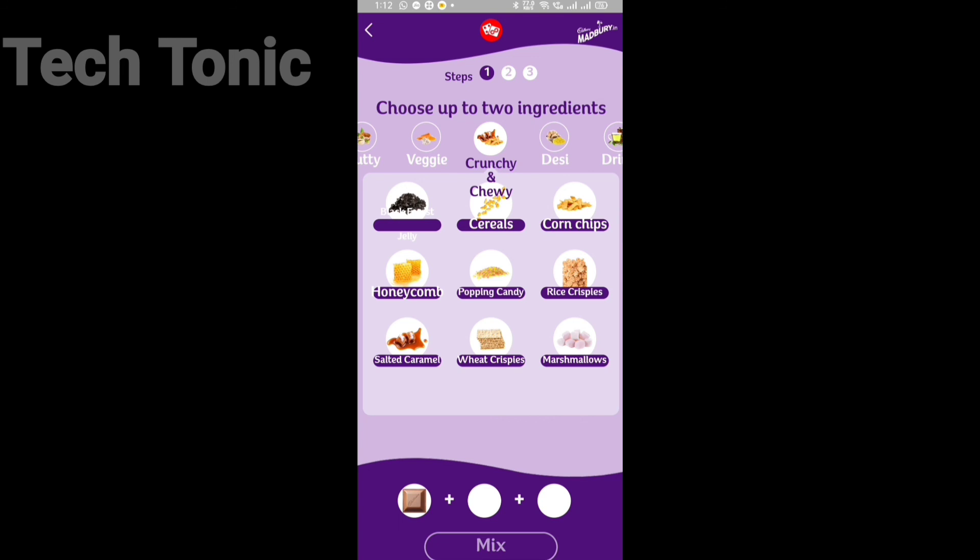Choose your ingredients to mix with the chocolate. I will select honeycomb and wheat crispies. Tap on mix.